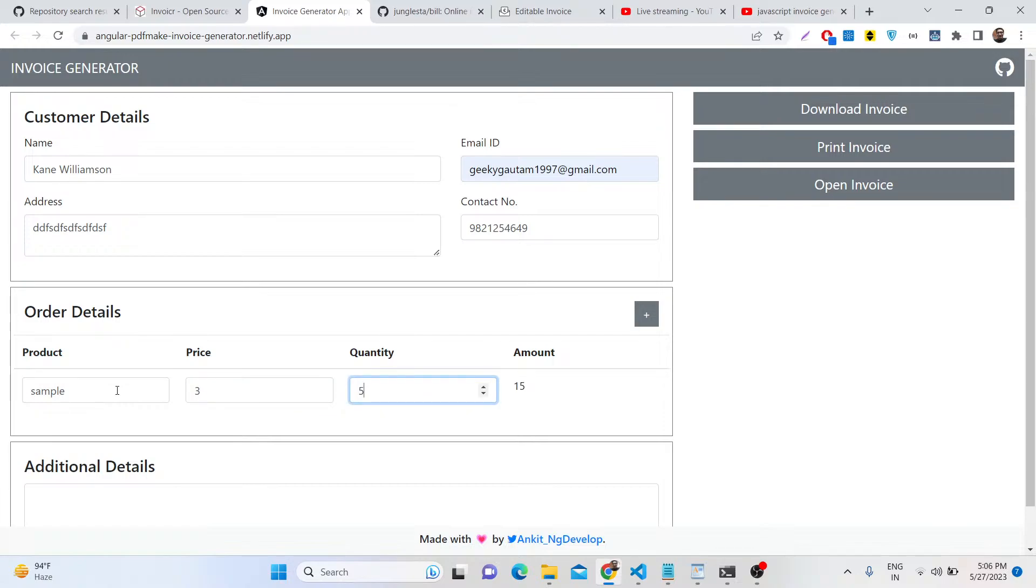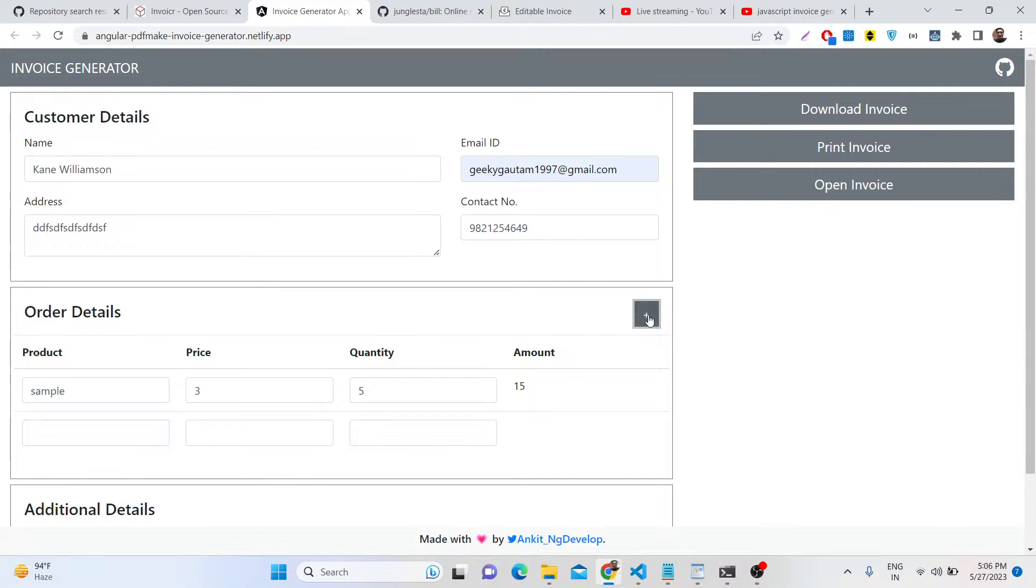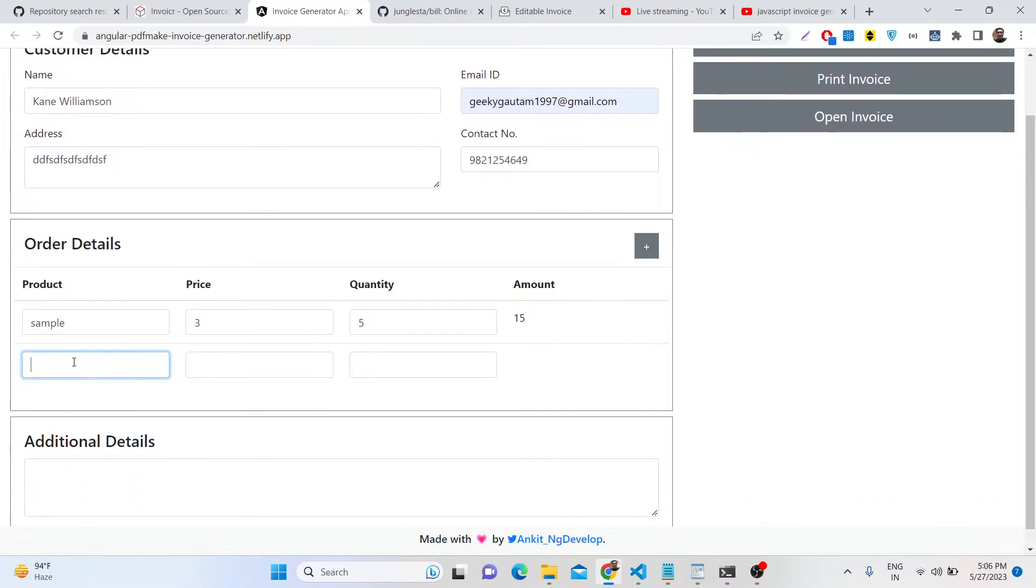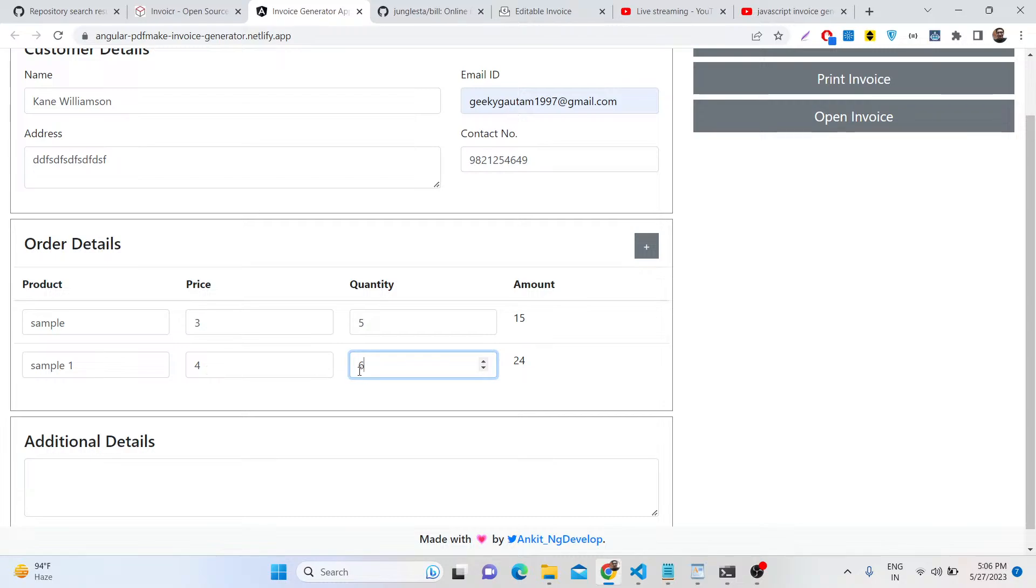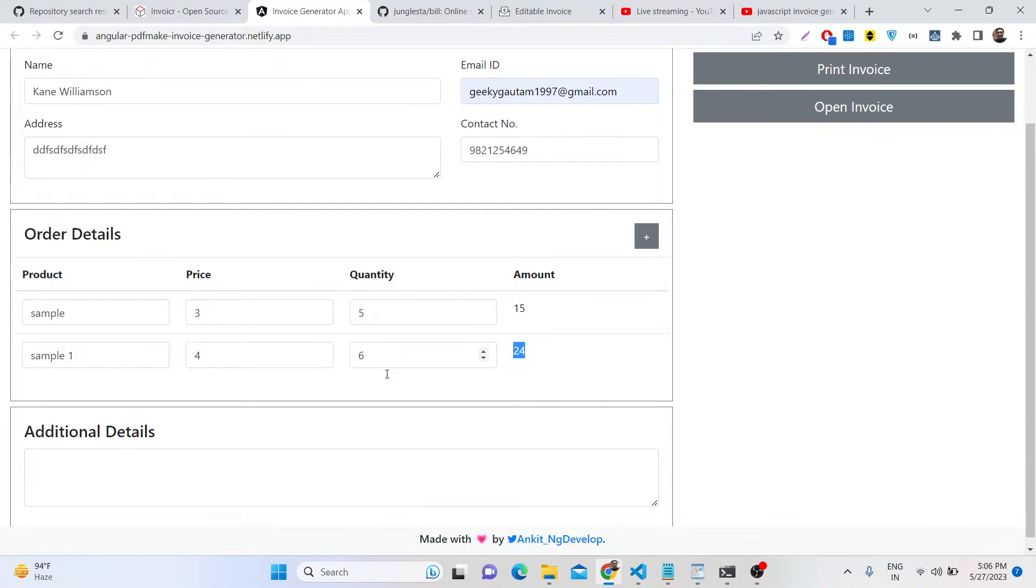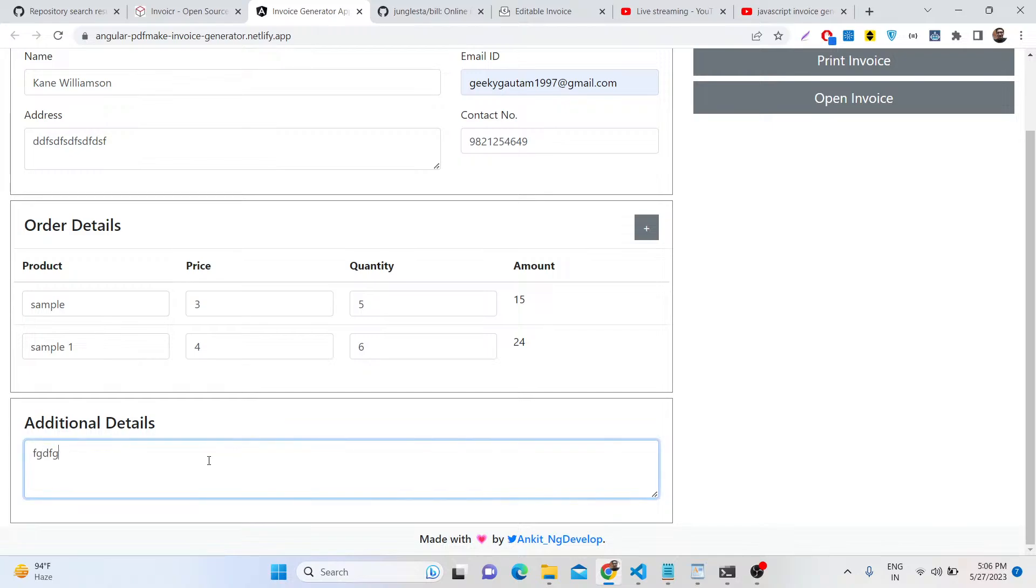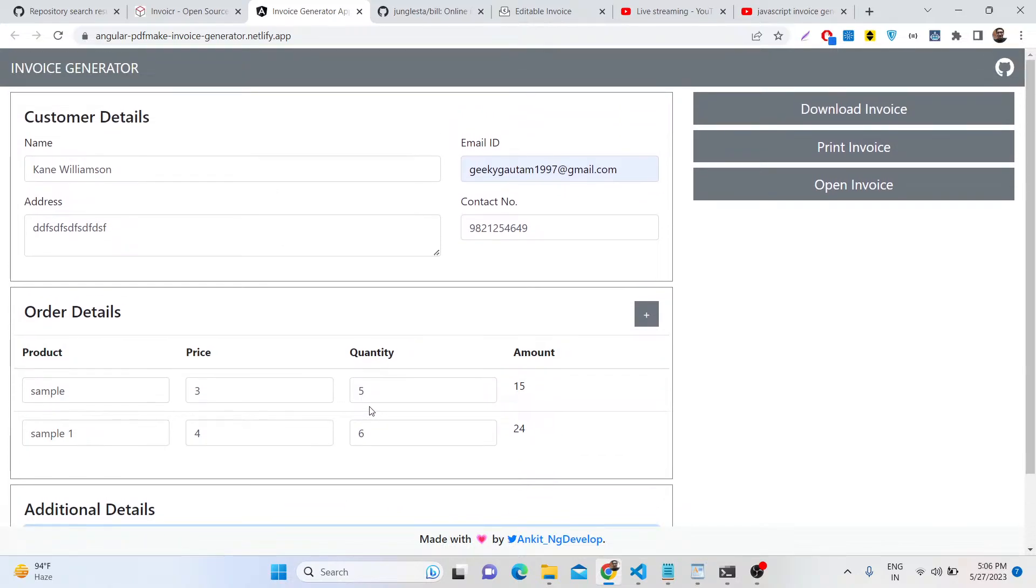You can provide the products here, provide the quantity, the amount will be calculated automatically, and then you can click this plus icon to add more products. You can put the price here and it will automatically multiply - 6 into 4 is 24, 5 into 3 is 15. You can add additional details as well.